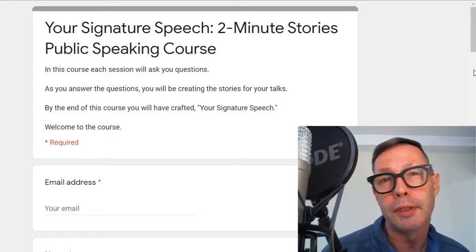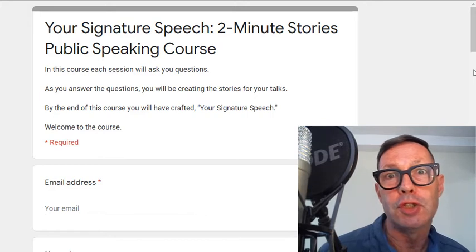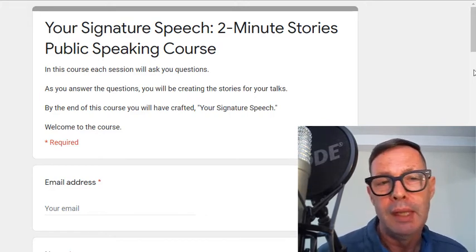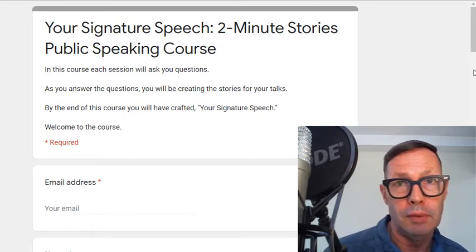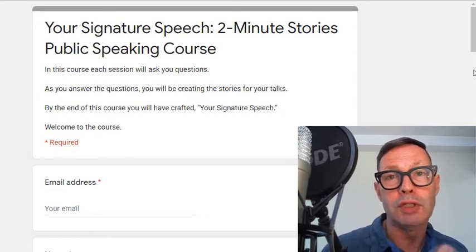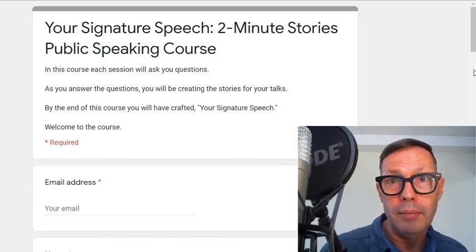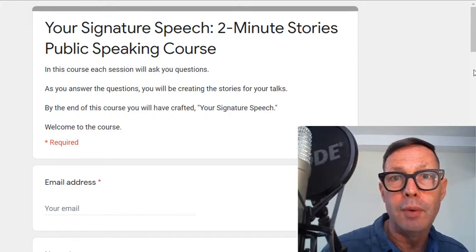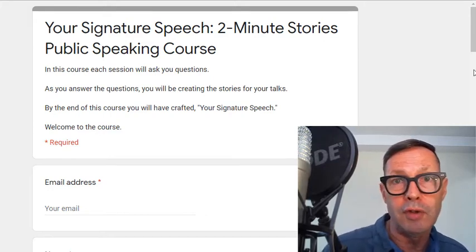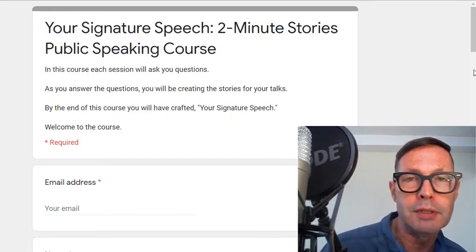Hi everyone, I'm Dr. Warren and welcome to the Your Signature Speech Two-Minute Stories Public Speaking Course. In this course and throughout the sessions I'm just going to ask you questions and your answers will become your stories for your signature speech. By the end of the course you will have crafted your signature speech. So welcome to the course.